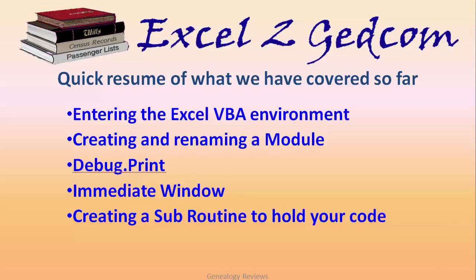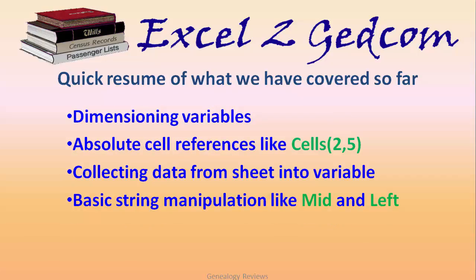We covered entering the VBA environment within Excel, creating and renaming your first module, the debug.print command, the immediate window and how to open it at the bottom of your screen, and creating a subroutine to hold your important code. We introduced variables and how to dimension your variables.